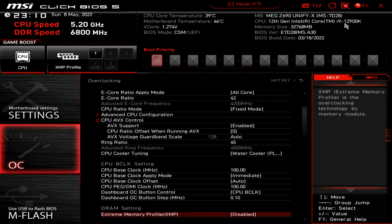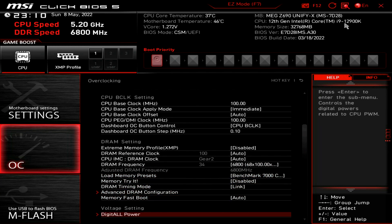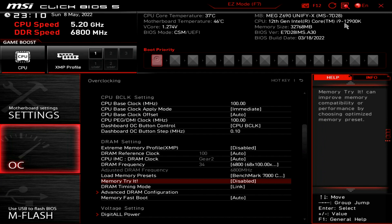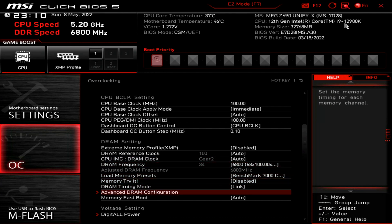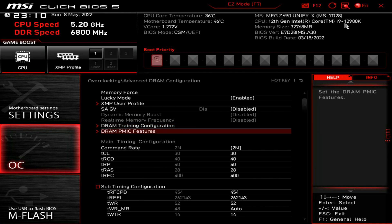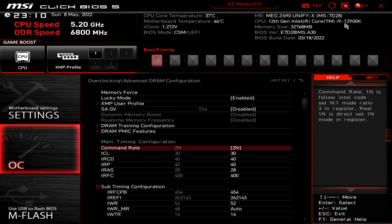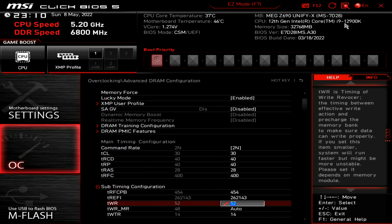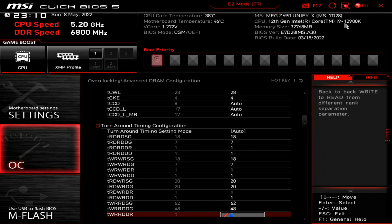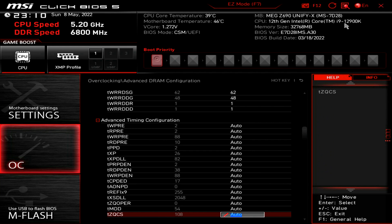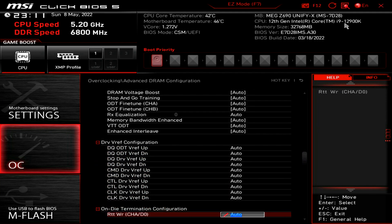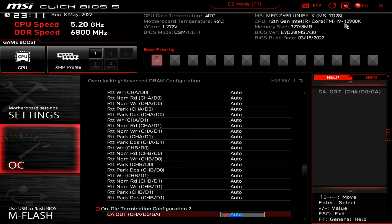Let's take a look at what I have set for LLC. I have Mode 3 set for load line calibration. Now let's jump into the memory timings for 6800 megahertz. You can see I've got my main timings at 30-40-40-28. You want to max out your TREFI at a high clock speed — that'll really add a lot to stability and it will take less voltage. If you try to set TREFI too low, it's generally not going to work well. Most of the secondary timings and termination configuration are set to auto.